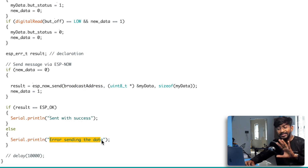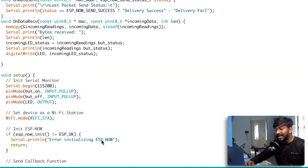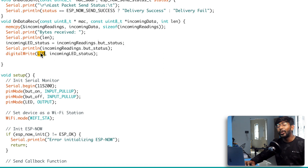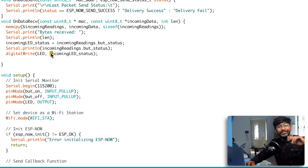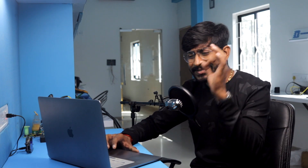If data is successfully sent it prints 'sent with success', otherwise 'error sending the data'. In the receive callback function 'onDataReceived', the received data is stored in the 'incomingReading' structure. Based on button_status, we turn the relay module on or off — data zero turns the relay off, data one turns it on. This single code is uploaded to all ESP32 boards because the MAC address never changes.